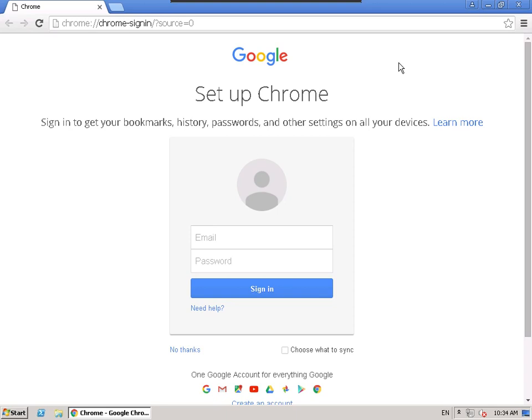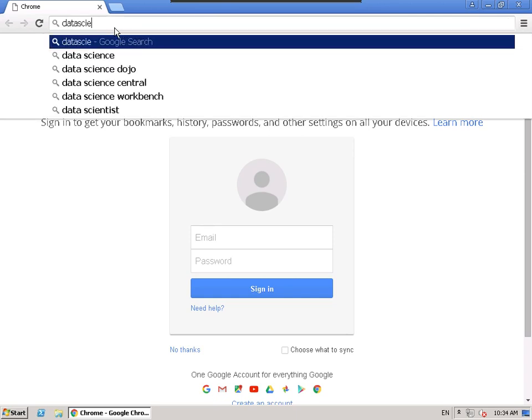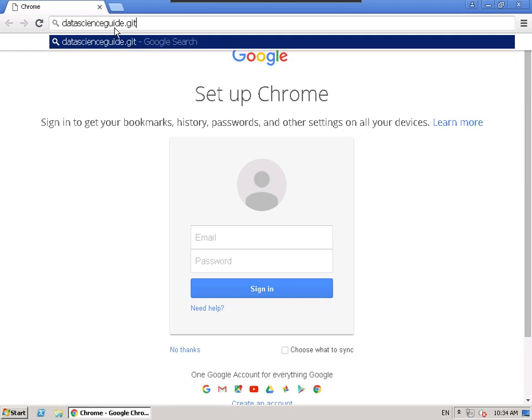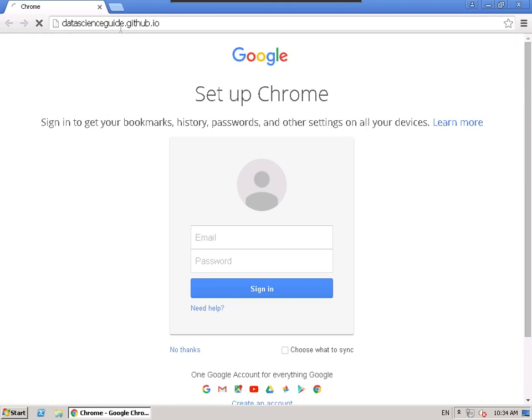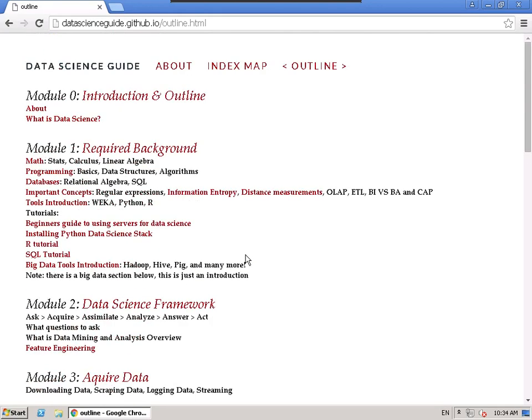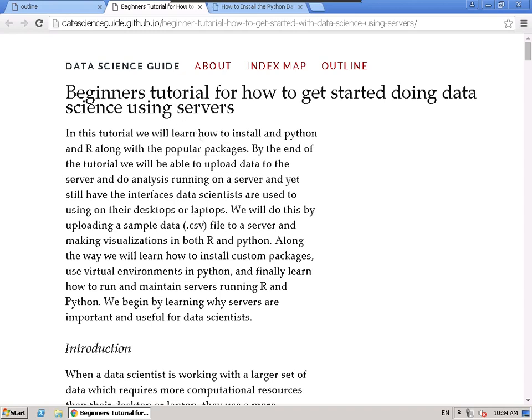The first part — using servers — is optional. You don't need to run a server. I'm going to give a little bit of motivation for why you'd want to. If you go to the data science guide, it explains how and why to use servers for data science. The reason you'd want to is if you're dealing with a larger set of data.